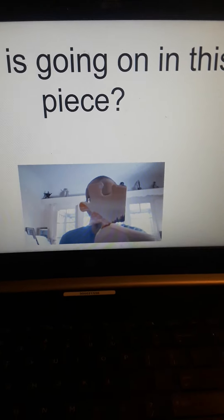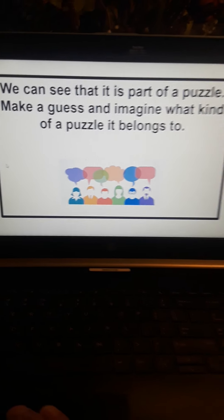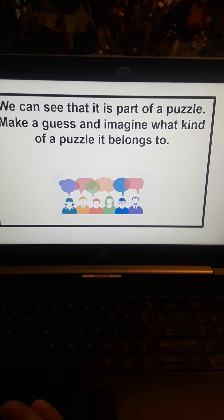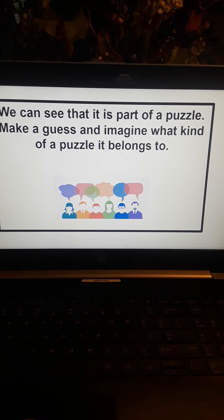What is going on in this piece? We see the piece there — we see different colors. What is that, a sunset? We wonder what it is. We can see that this is part of a puzzle. Make a guess and imagine what kind of puzzle it belongs to. And here's the puzzle — we see it's a landscape. There's what we saw; it fits right in there at the edge of the puzzle.